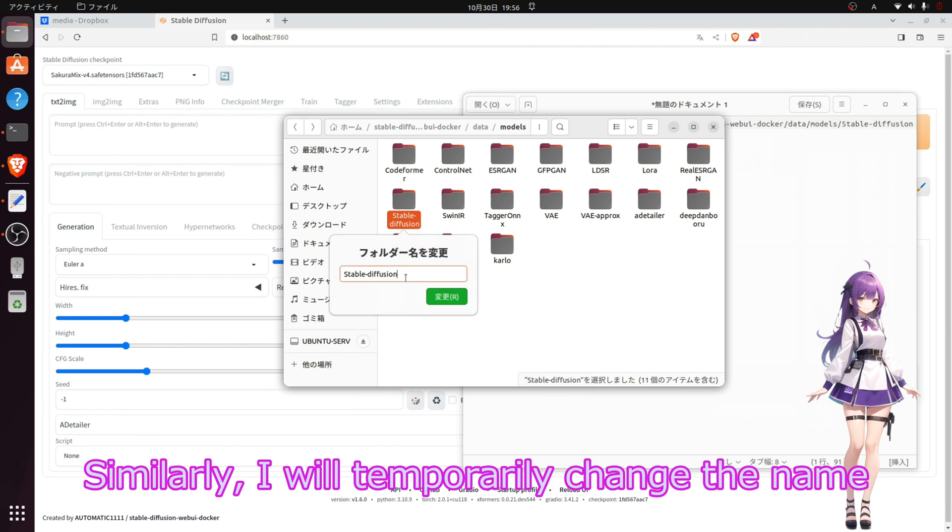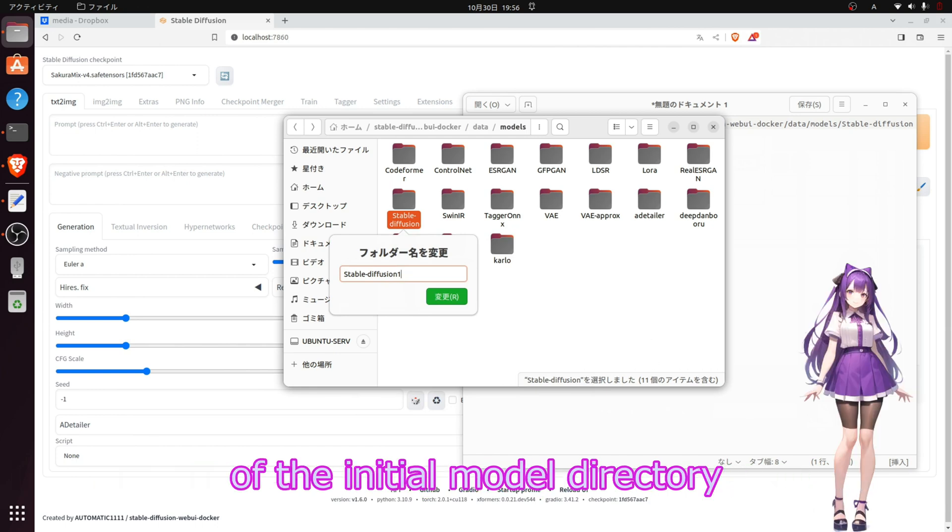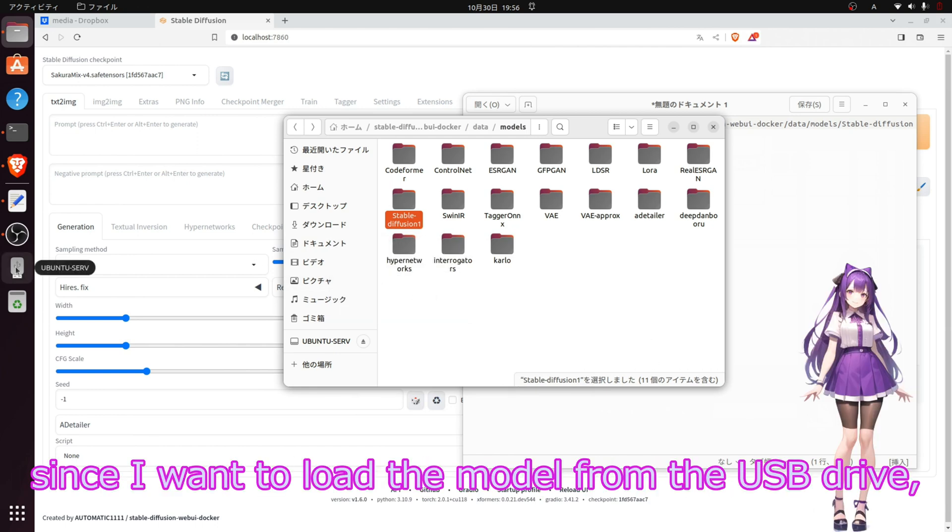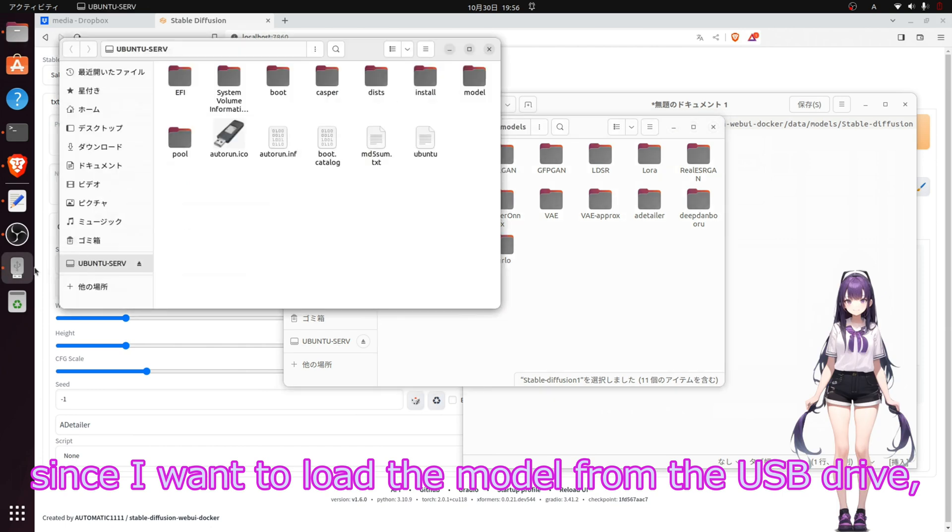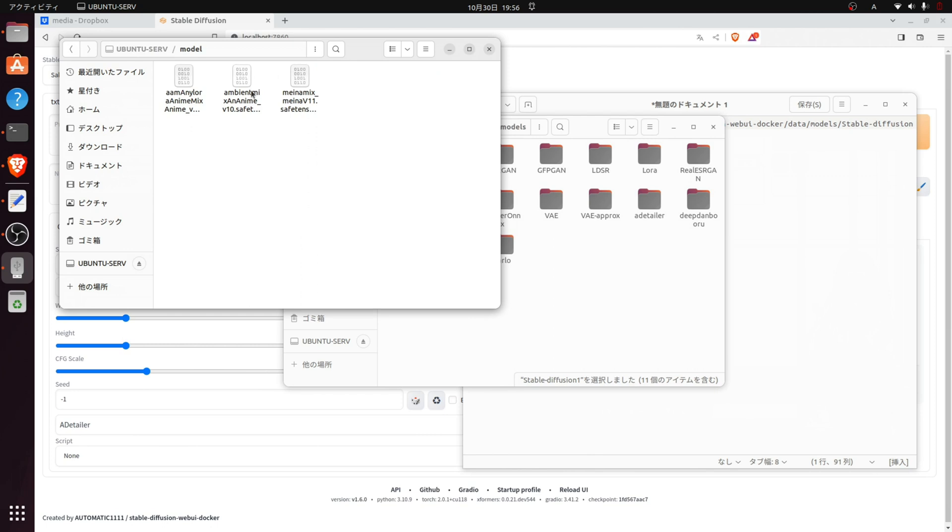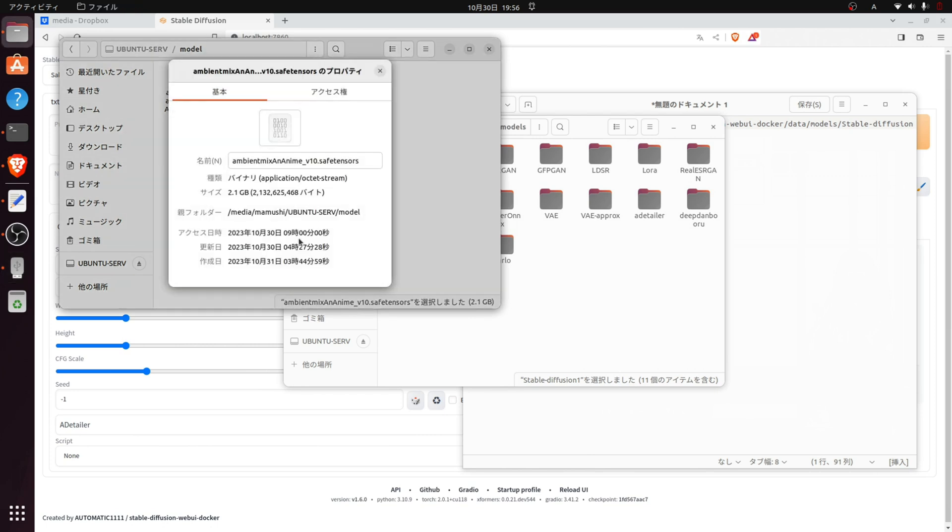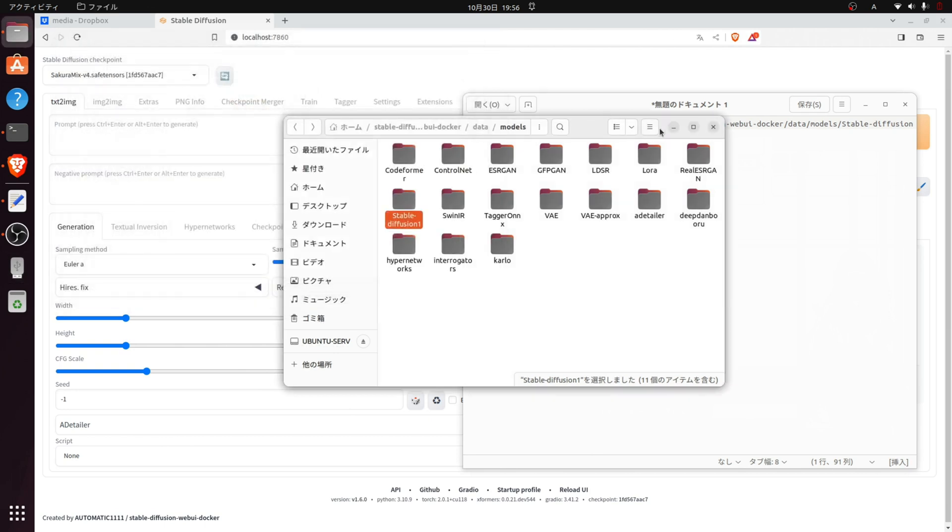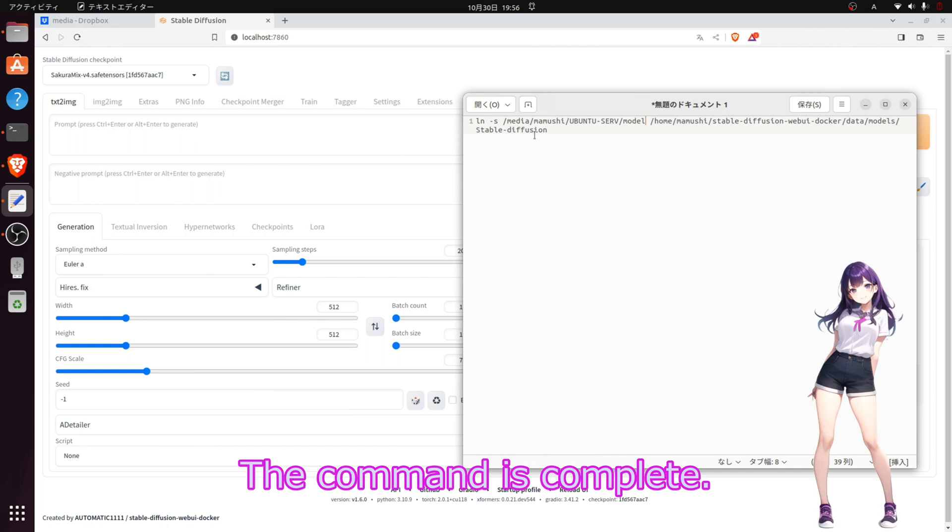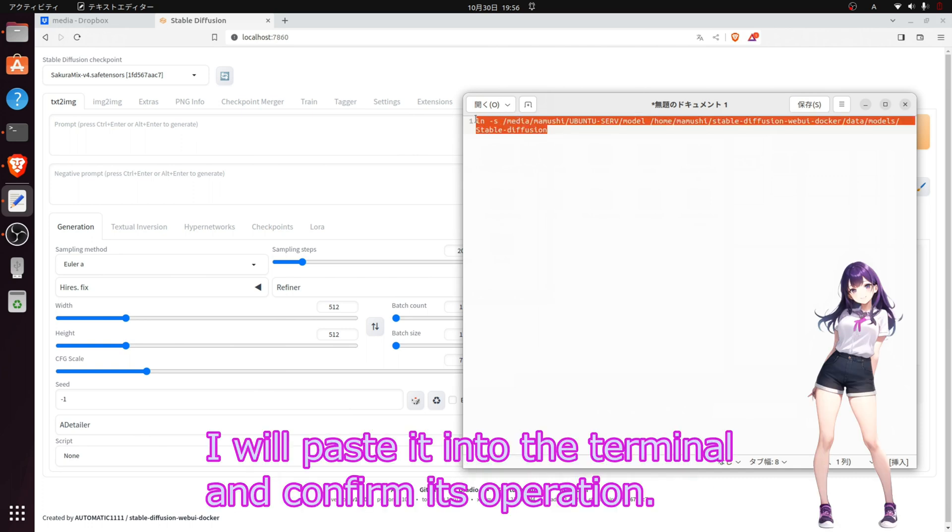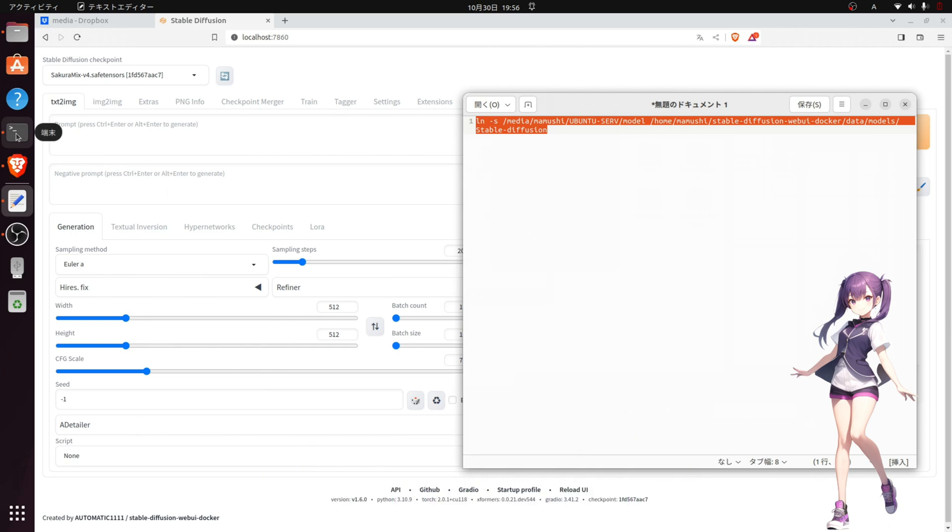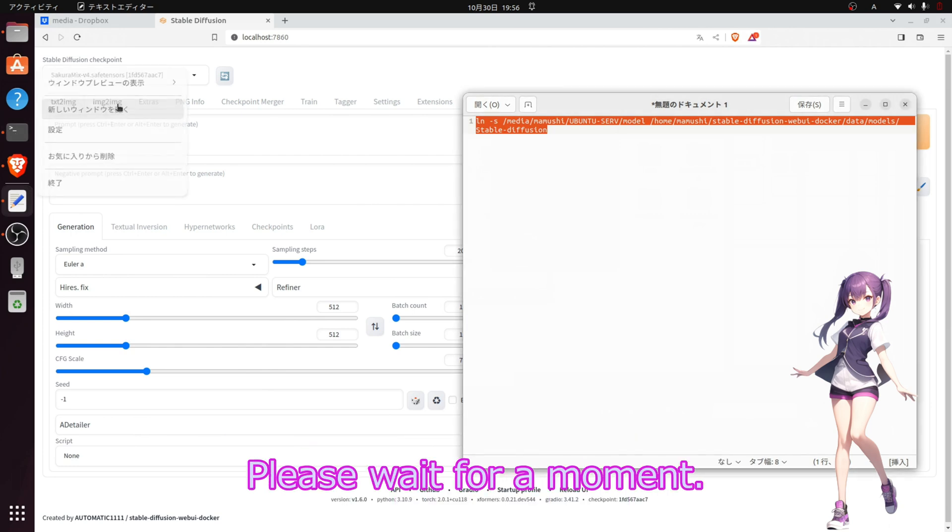Similarly, I will temporarily rename the initial model directory. This time, since I want to load from the USB drive, I will update the path. The command is complete. I will paste it onto the terminal and confirm its operation. Please wait for a moment.